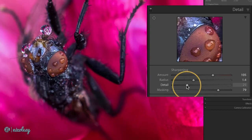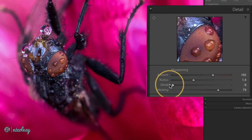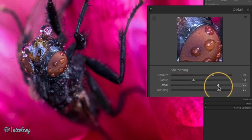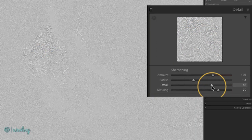The detail slider tells Lightroom how much or how little of the details to sharpen. For example at a setting of zero only the very small details in the image are being sharpened. And if you move this slider to the right the larger the details are the more they are likely to be sharpened.